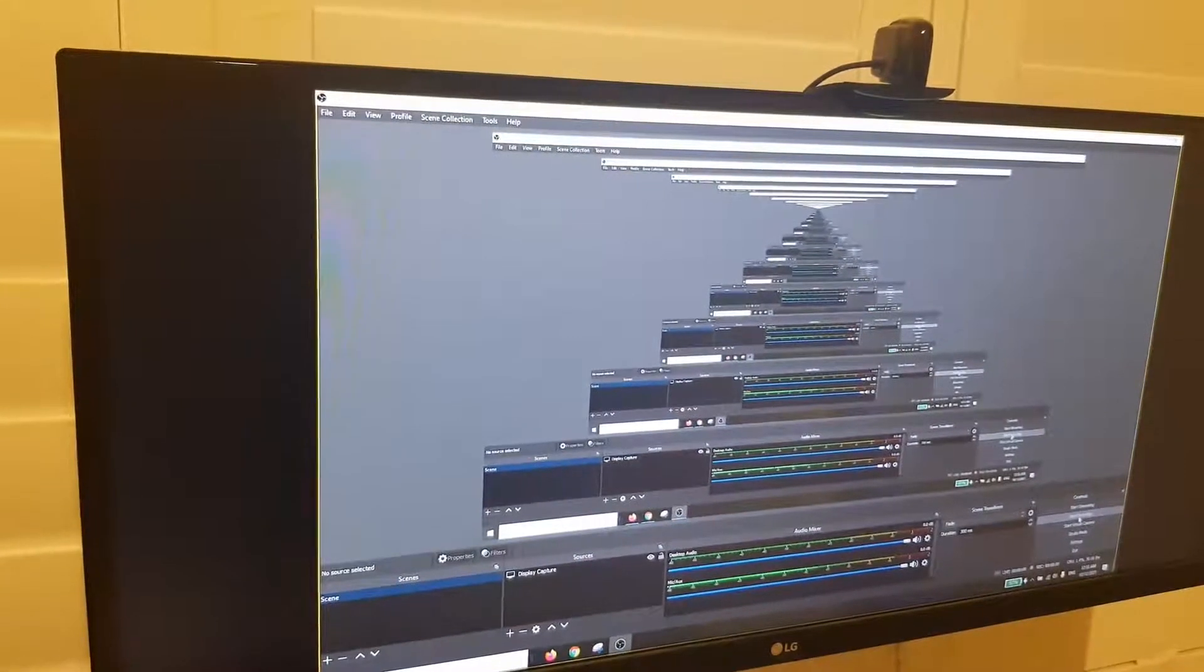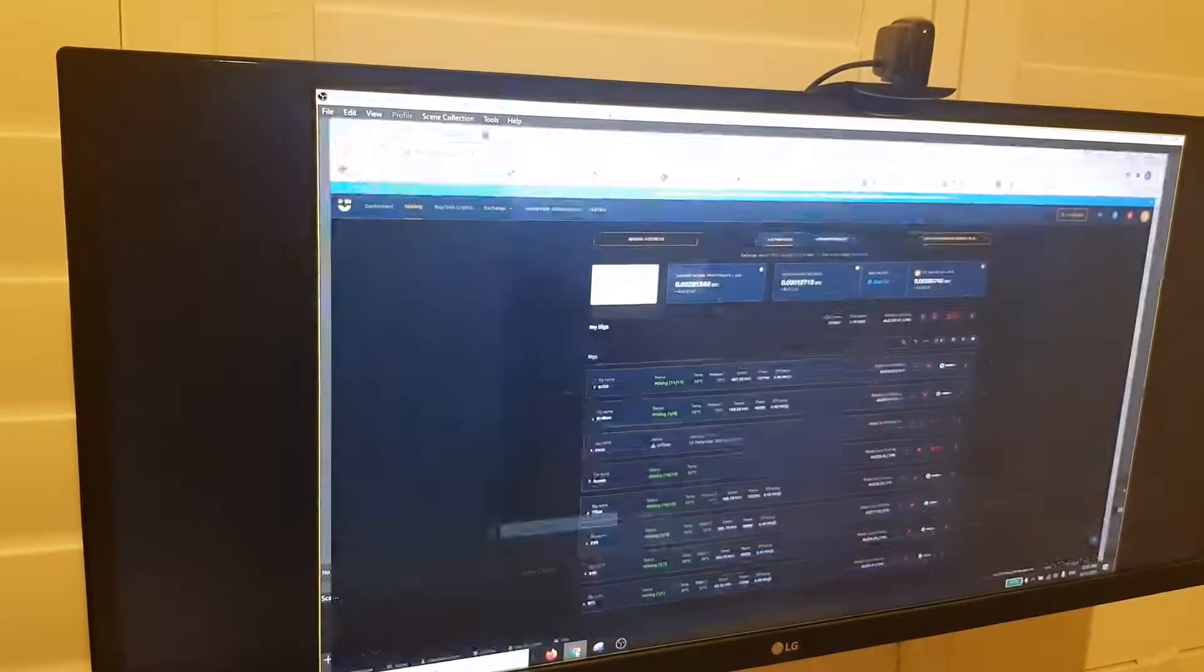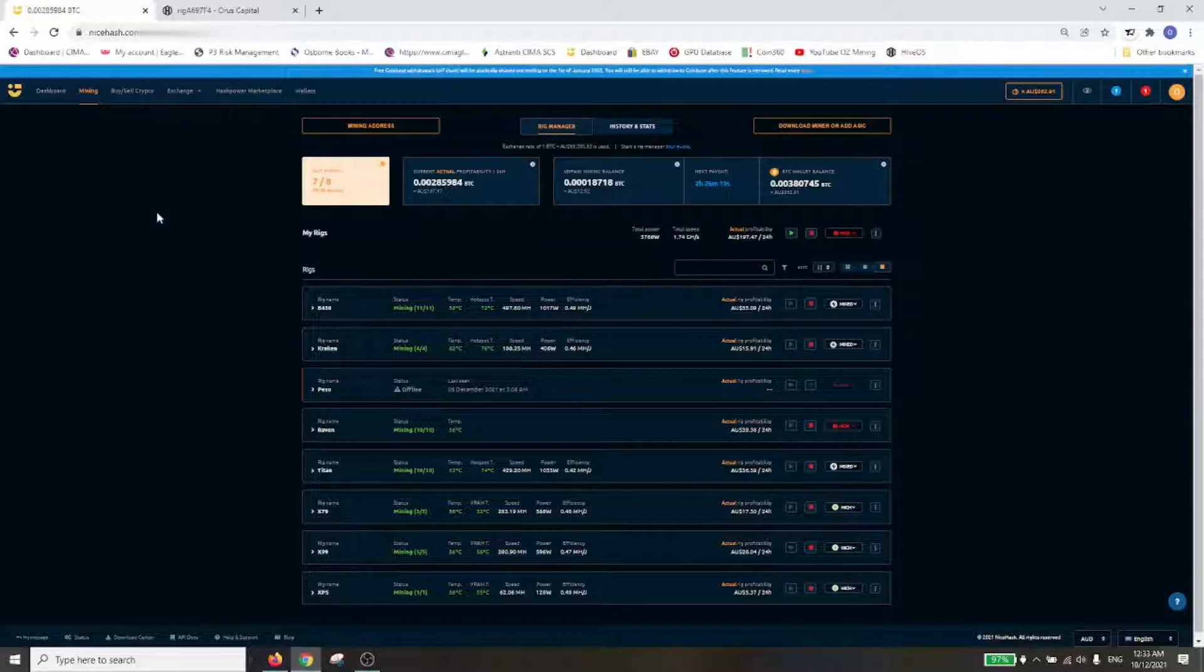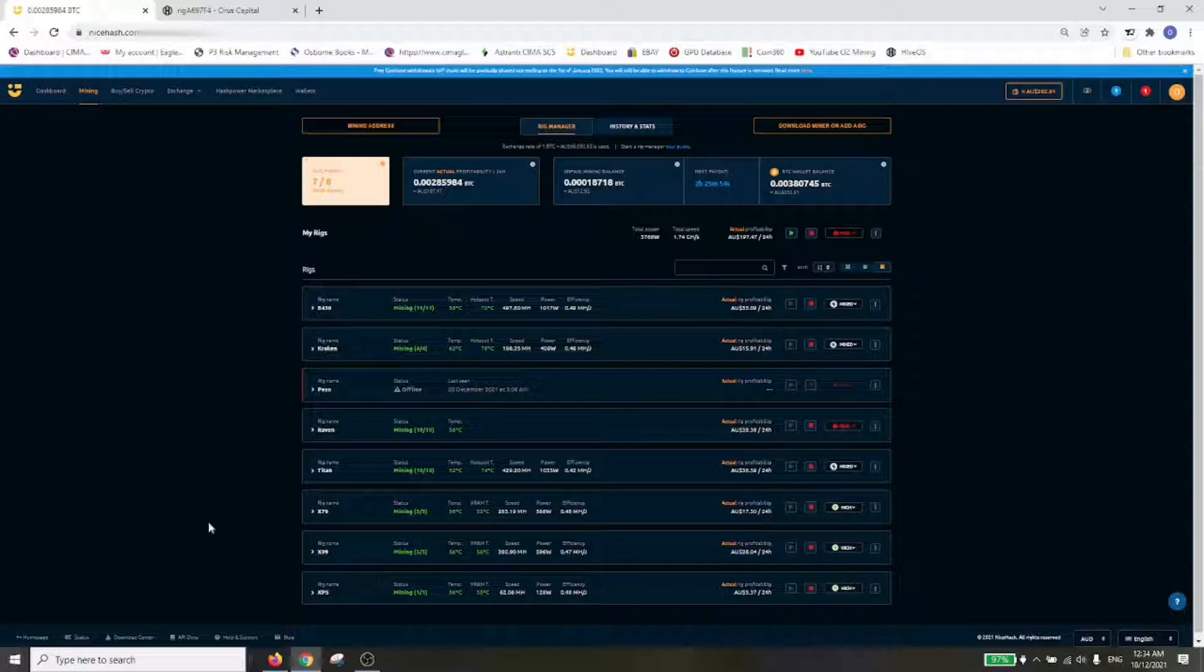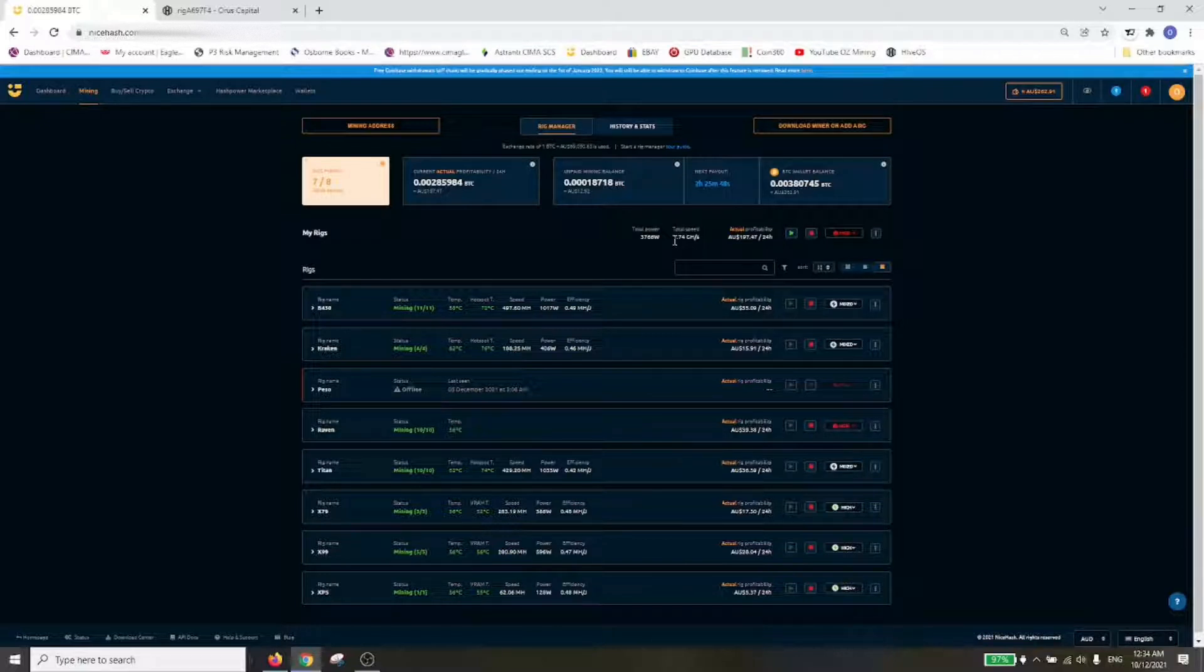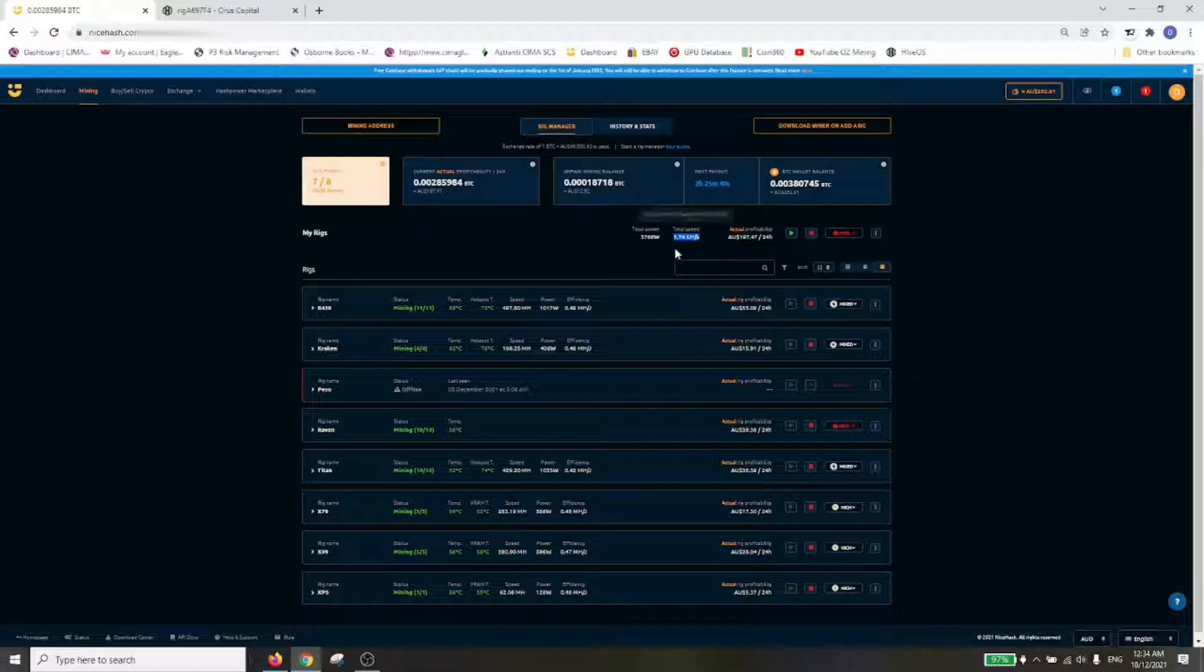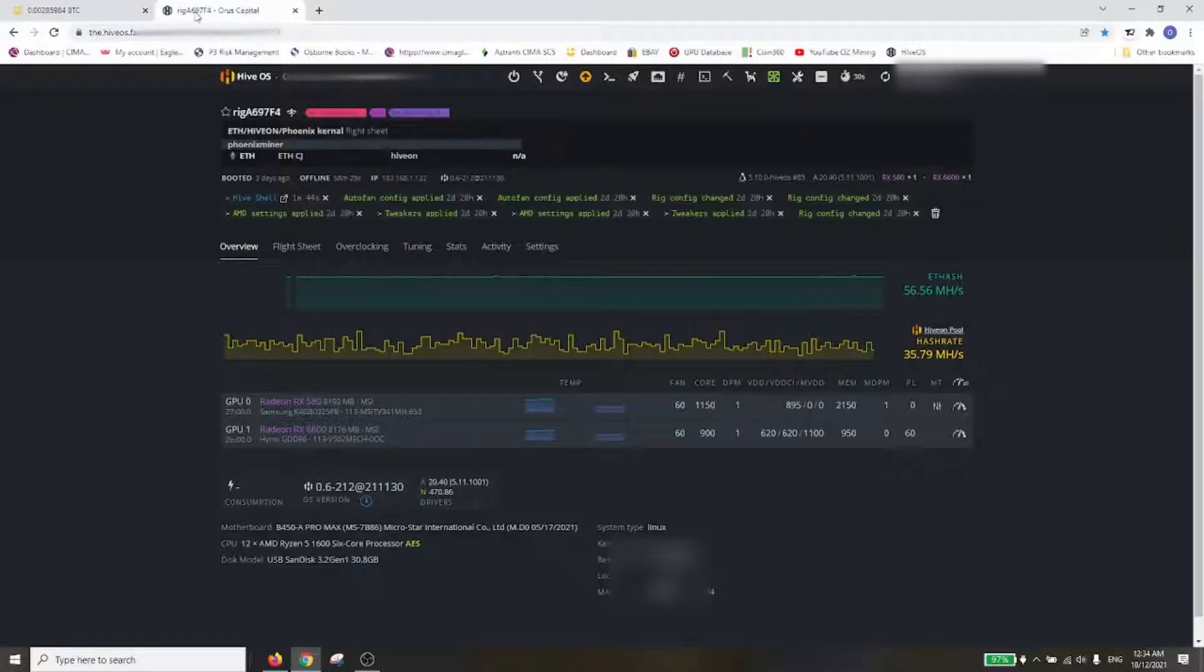This is my farm running on NiceHash at the moment. These are all Nvidia rigs here running. I've got 46 GPUs running at 1.74 gigahash, plus there's 520 megahash running on this which doesn't roll up here. So running about 2.26 gigahash total.